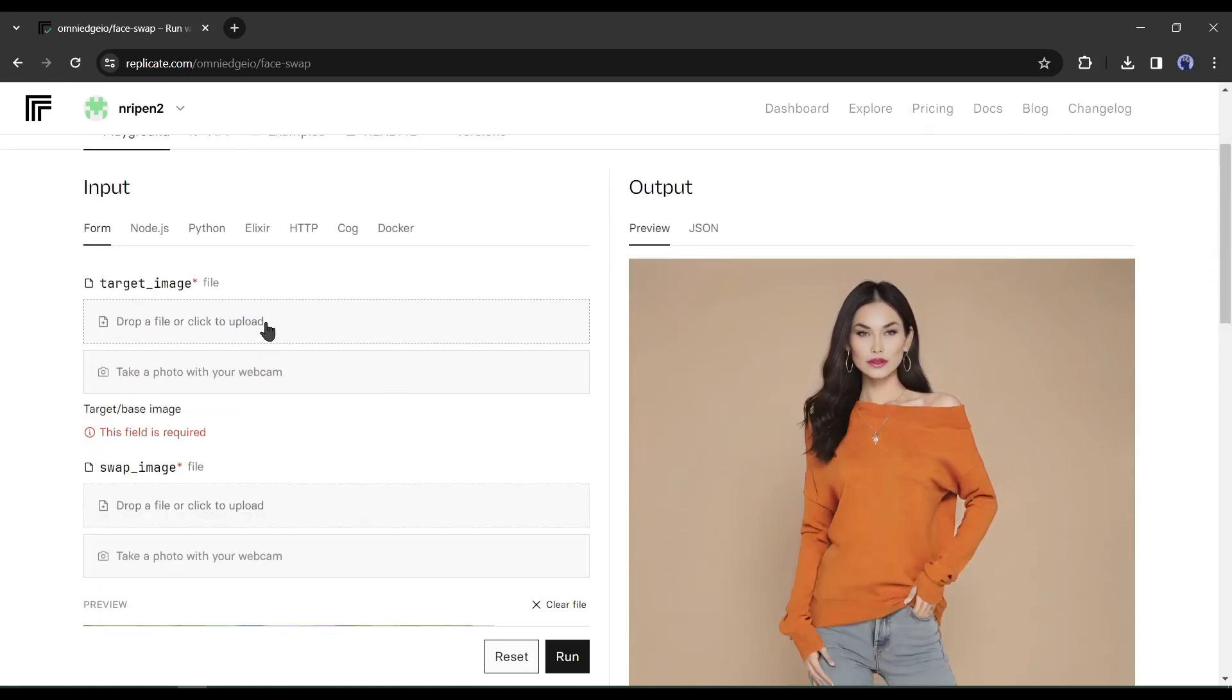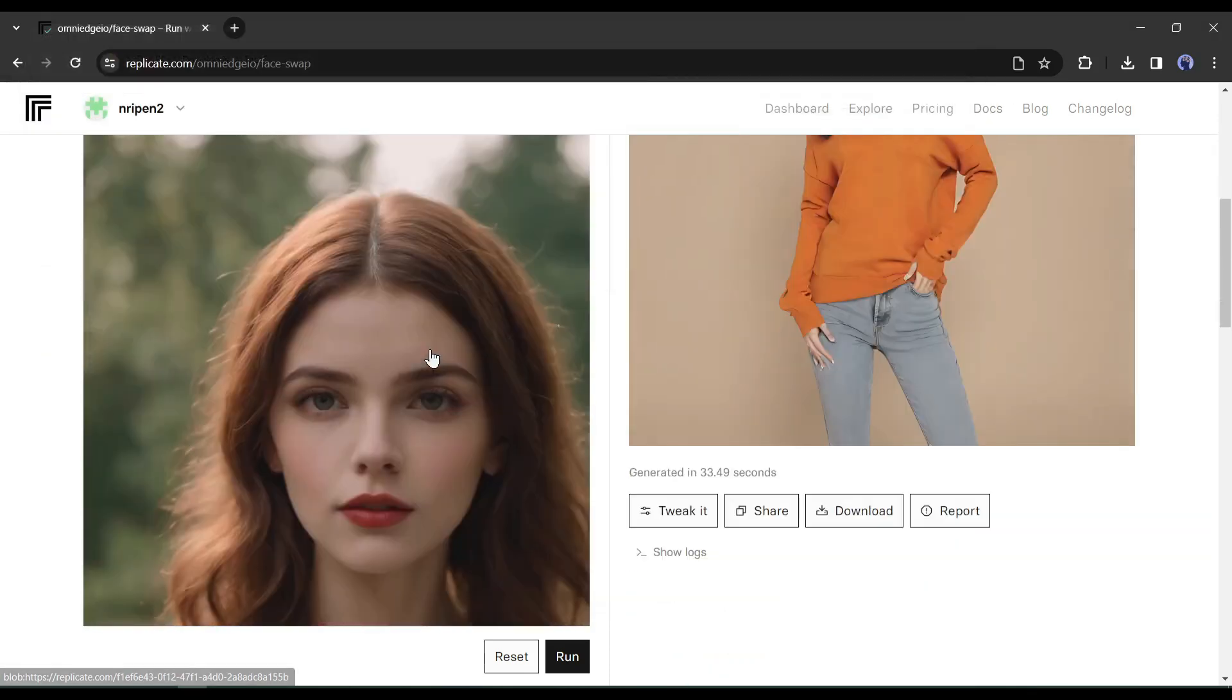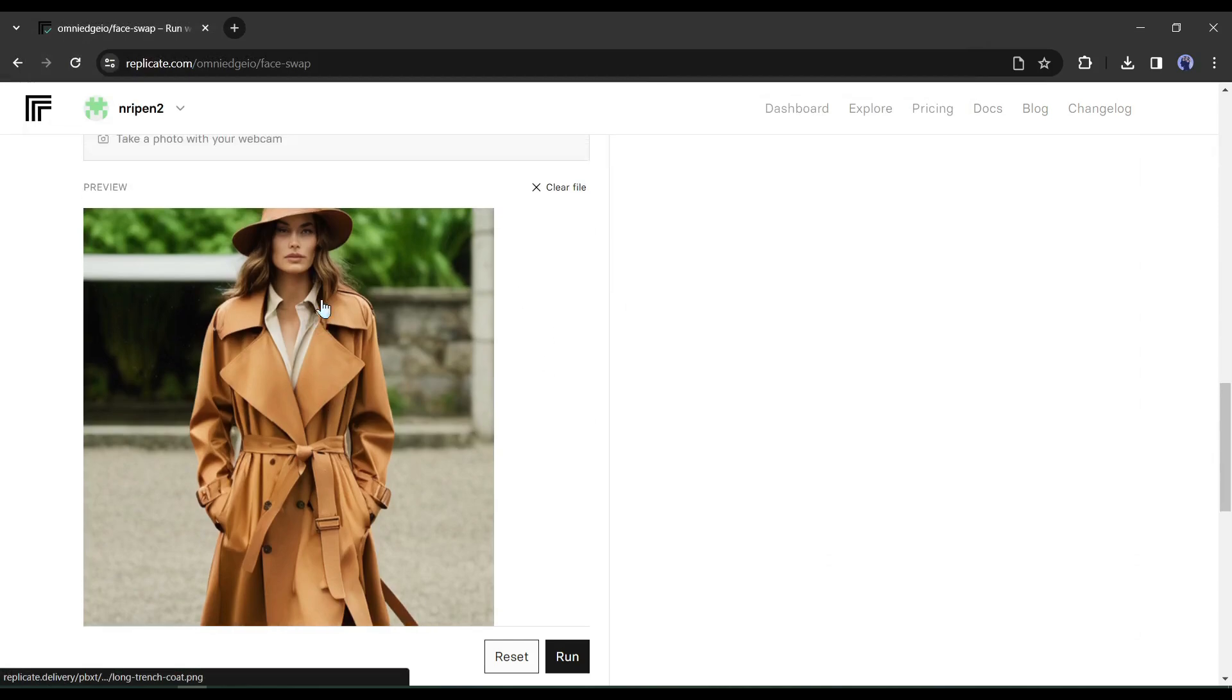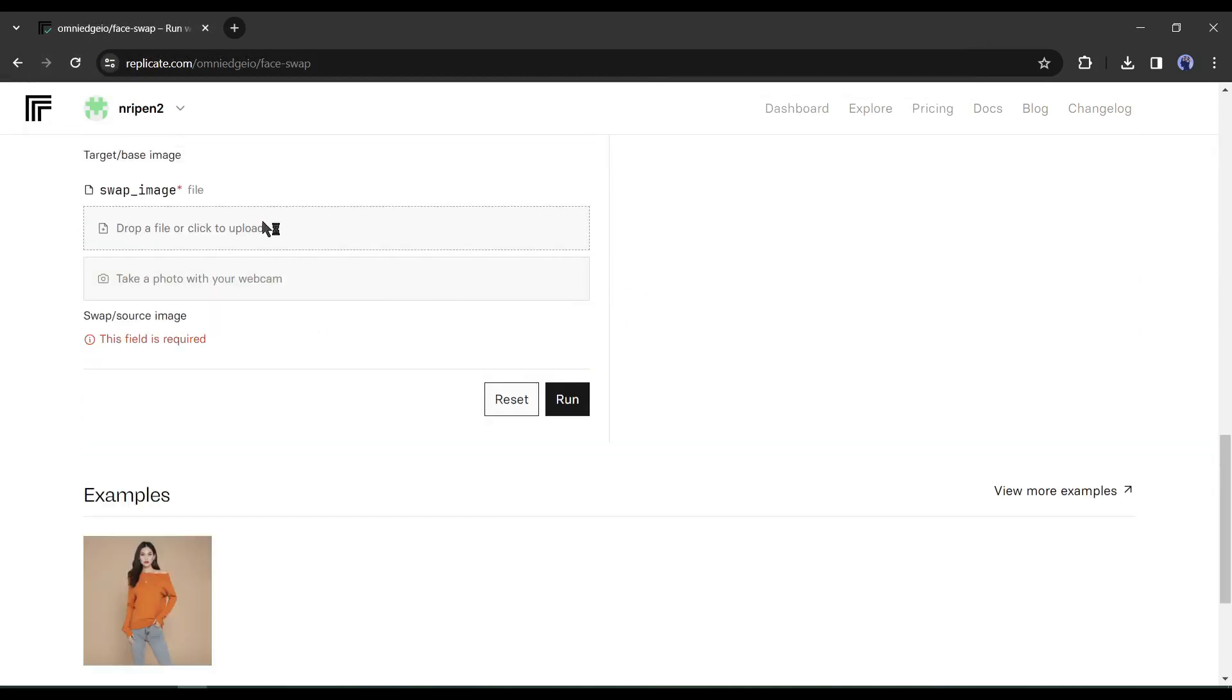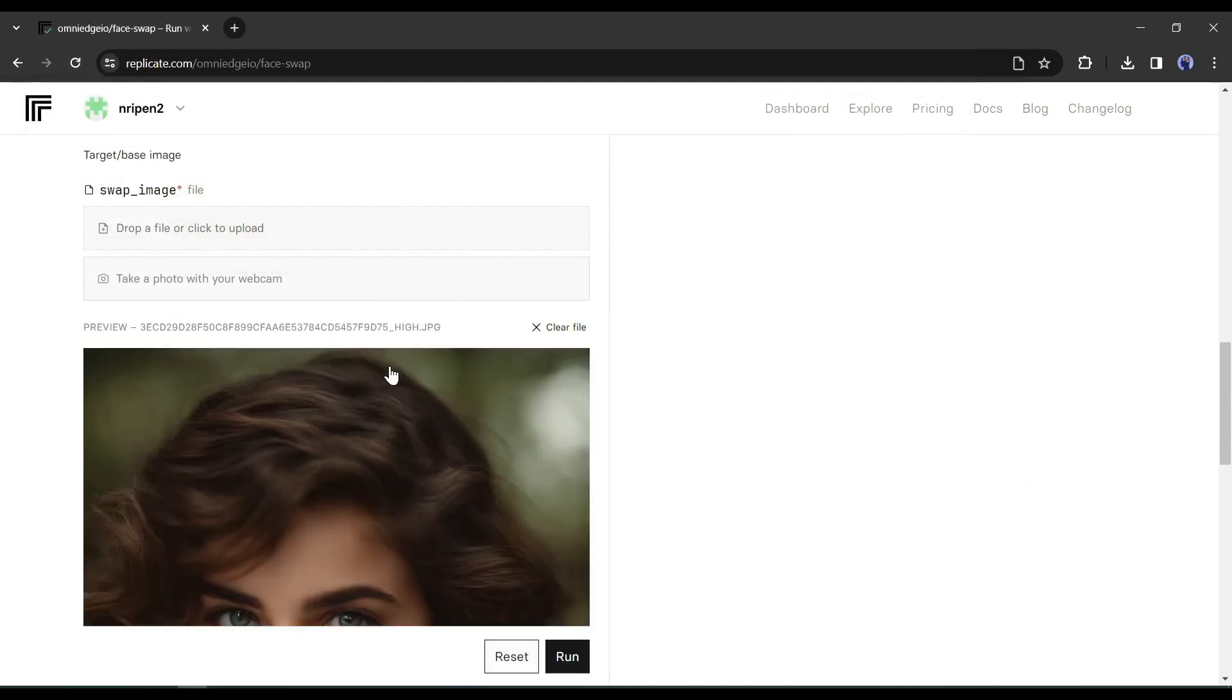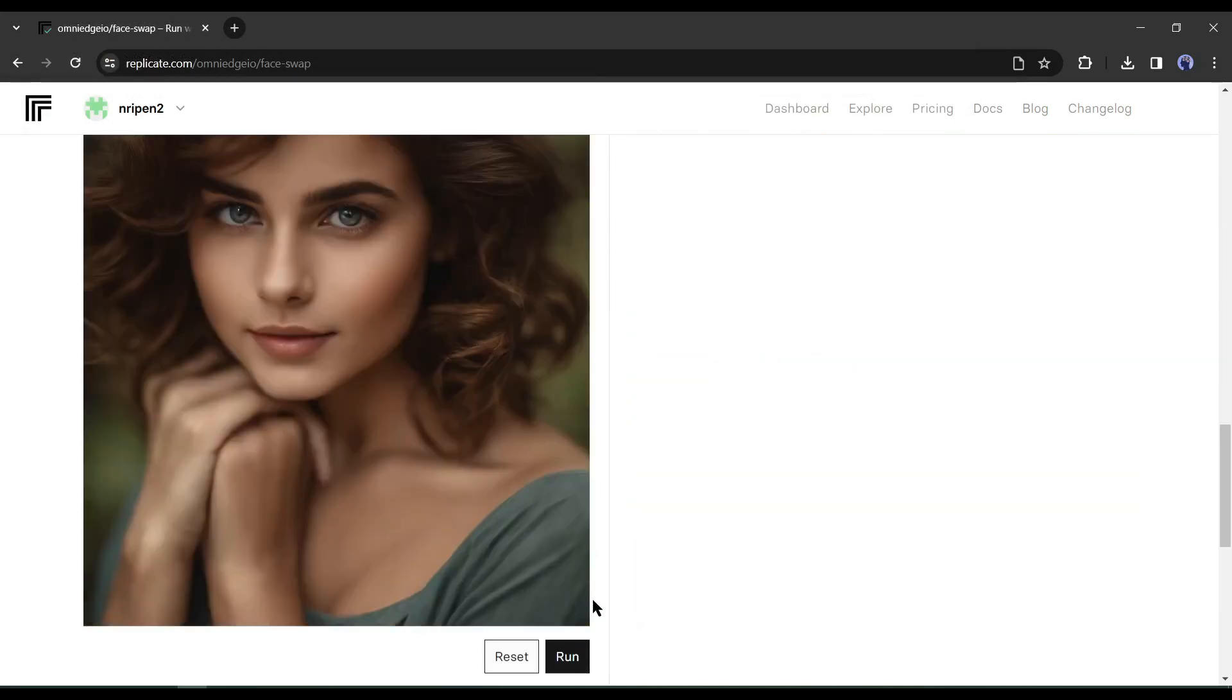After that, click on the Upload button and upload the targeted image. After uploading the targeted image, scroll down and remove the source image, and then upload the source image face. After uploading both targeted and source images, click on the Run button from here.